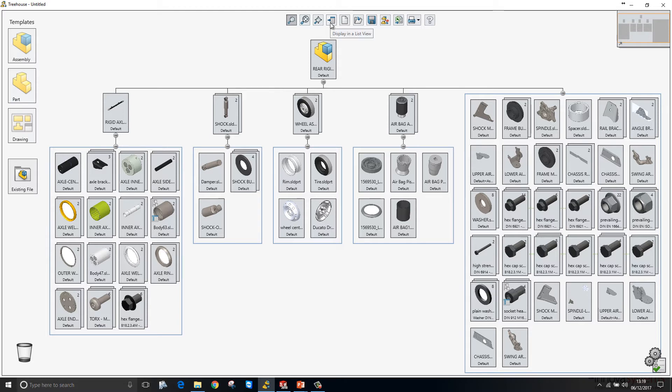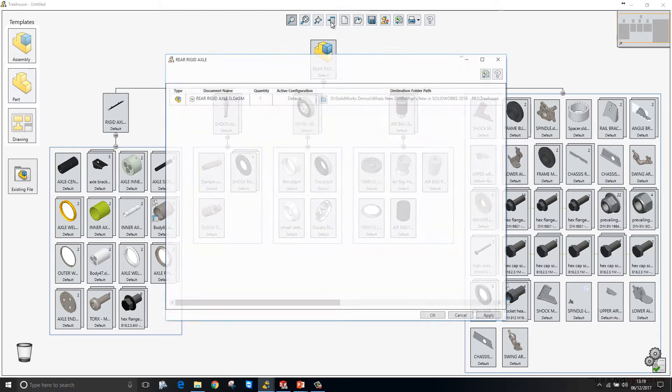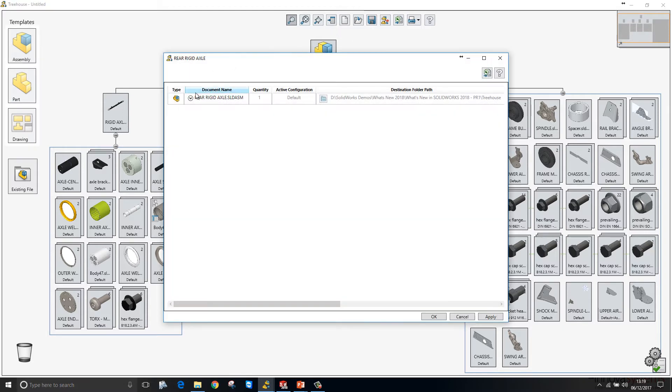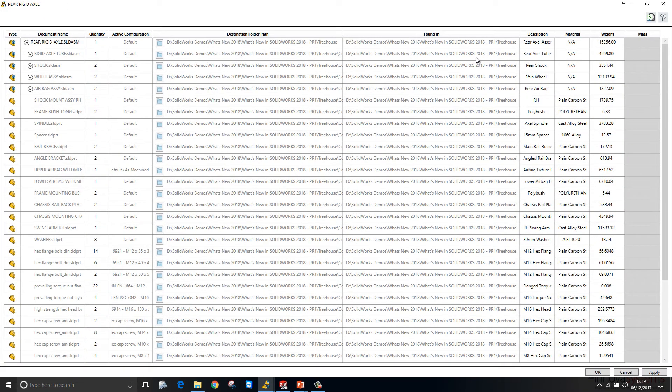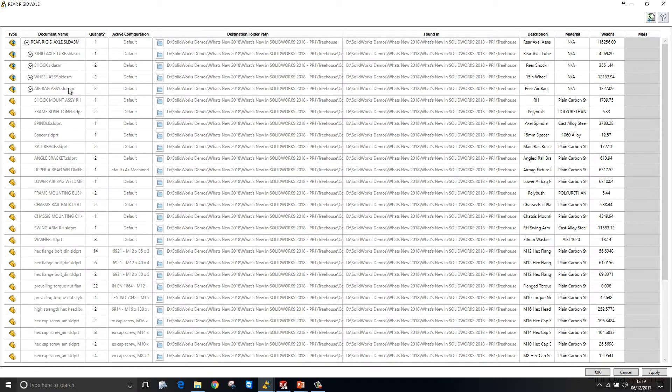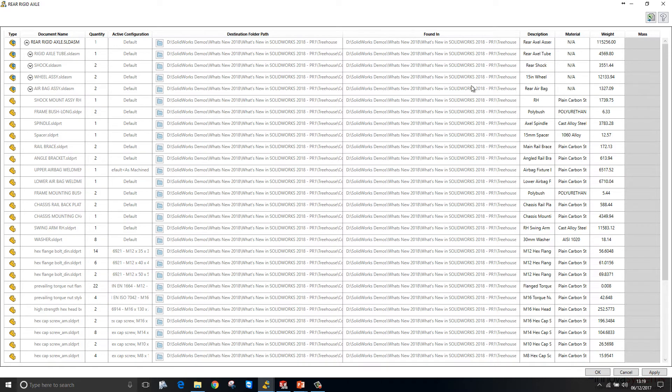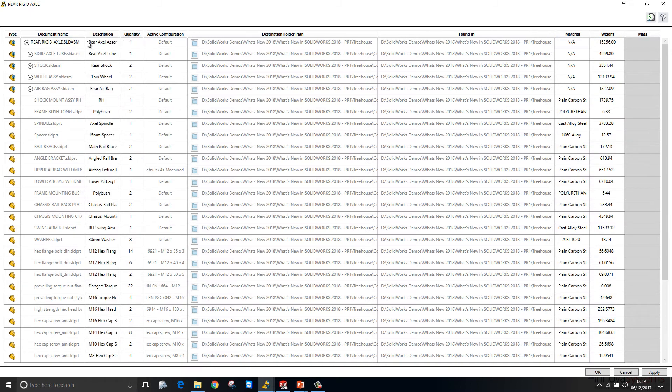We have a new tool to display our assembly structure in a list view which will lay out this structure in this table format. From within here we can see the components, the quantity of the components, what configuration is being referenced, where those components are on your system and any custom properties that are within those components. We can reorder these columns to suit and when we're happy we can export the list to Excel.